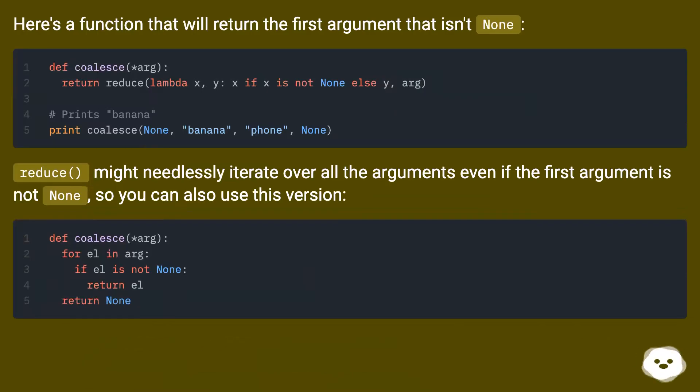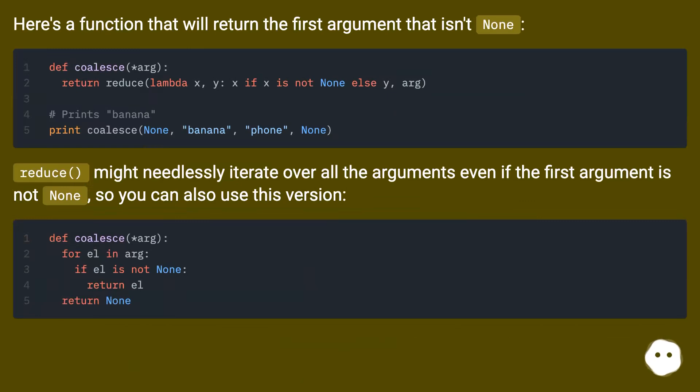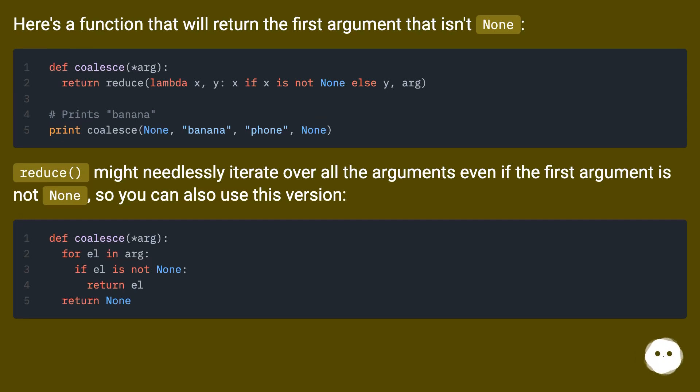Here's a function that will return the first argument that isn't none. Reduce might needlessly iterate over all the arguments even if the first argument is not none, so you can also use this version.